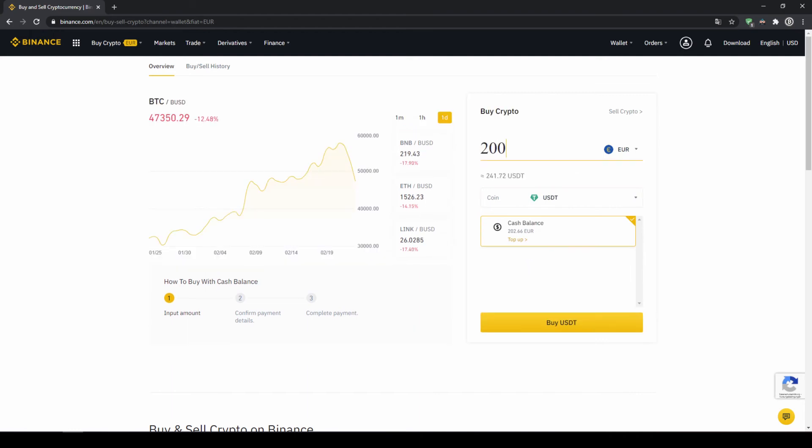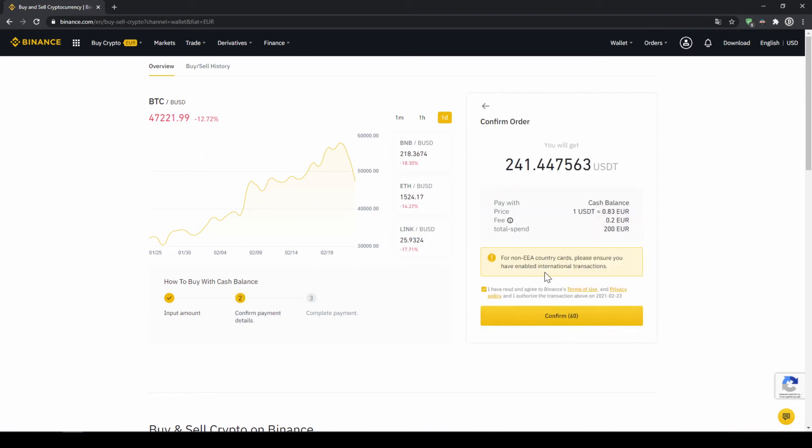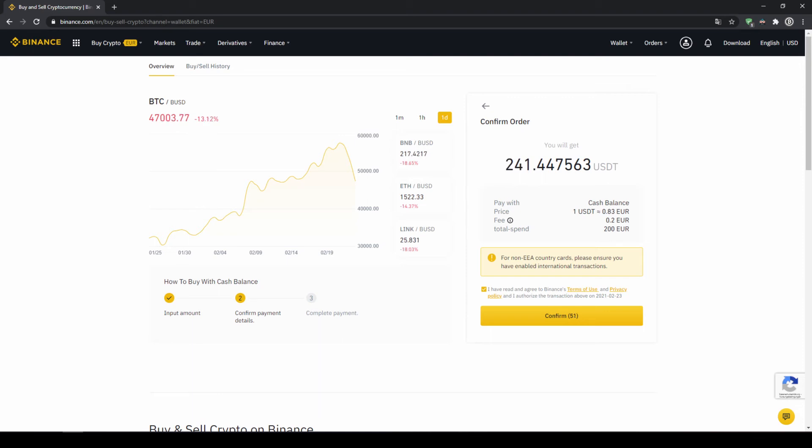In my case I'm just going to do all of it so I'll type in 200 euros then I click on buy USDT then I will get to this confirmation page where I can see again exactly how much US dollar tether I'm getting. In this case it would be 241. You can see at what price I'm buying, how much fees I'm paying and how much I'm exchanging in total.